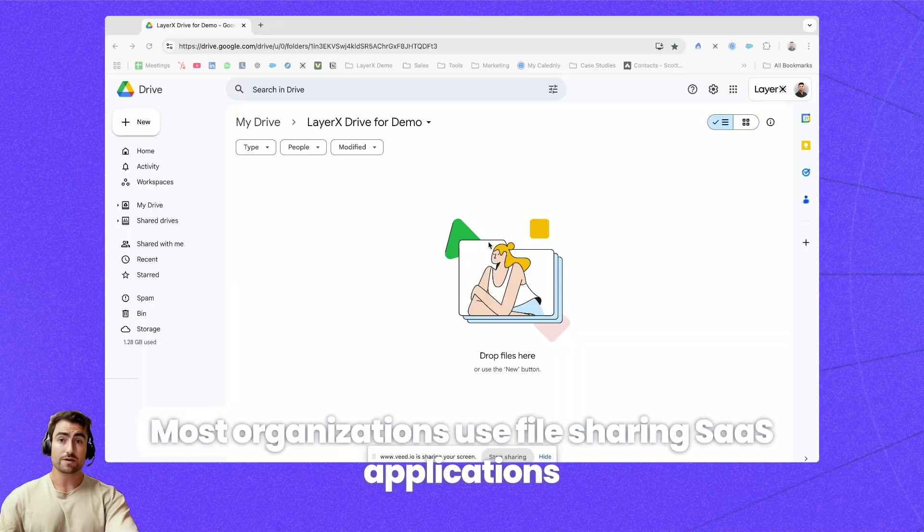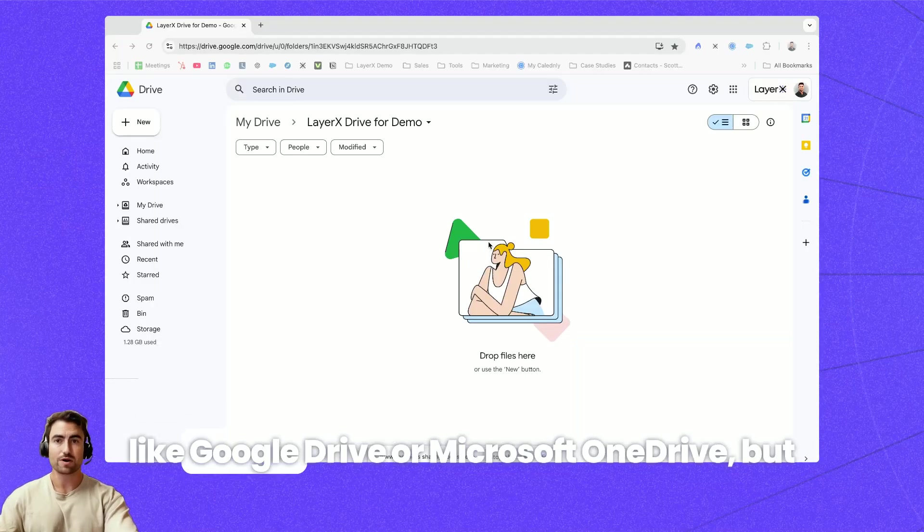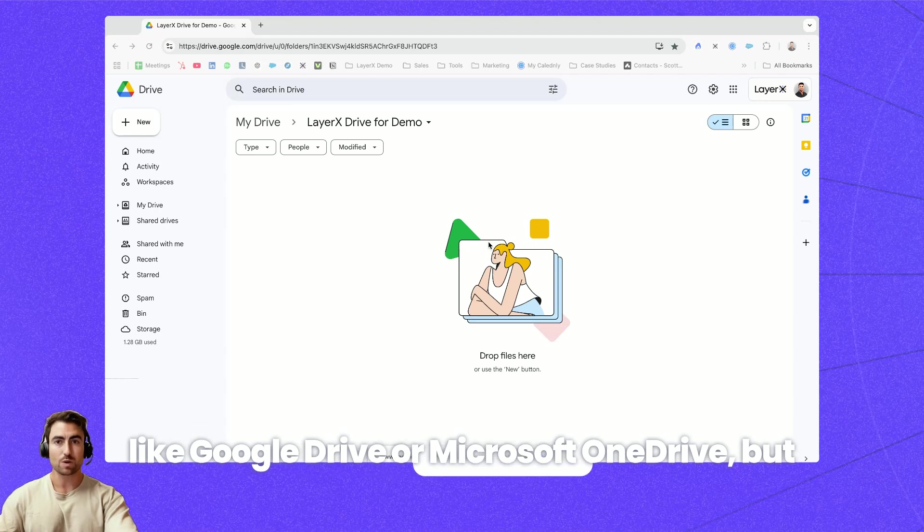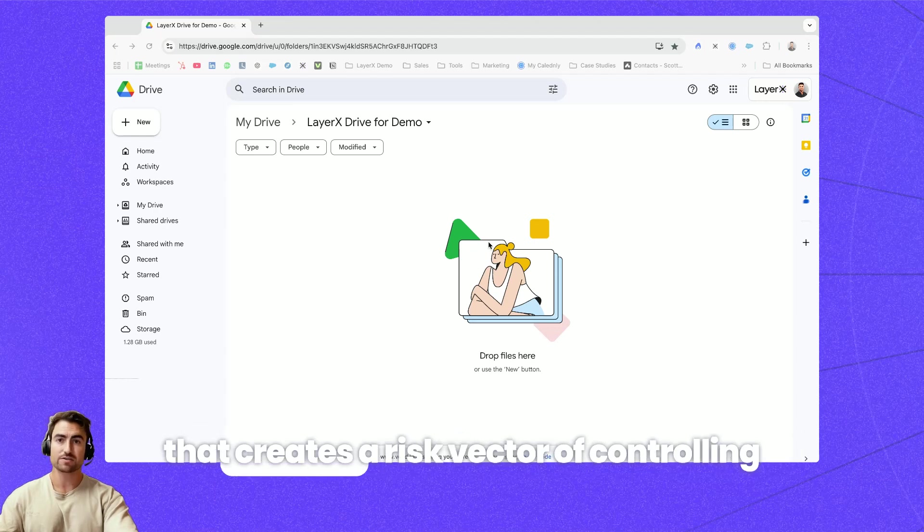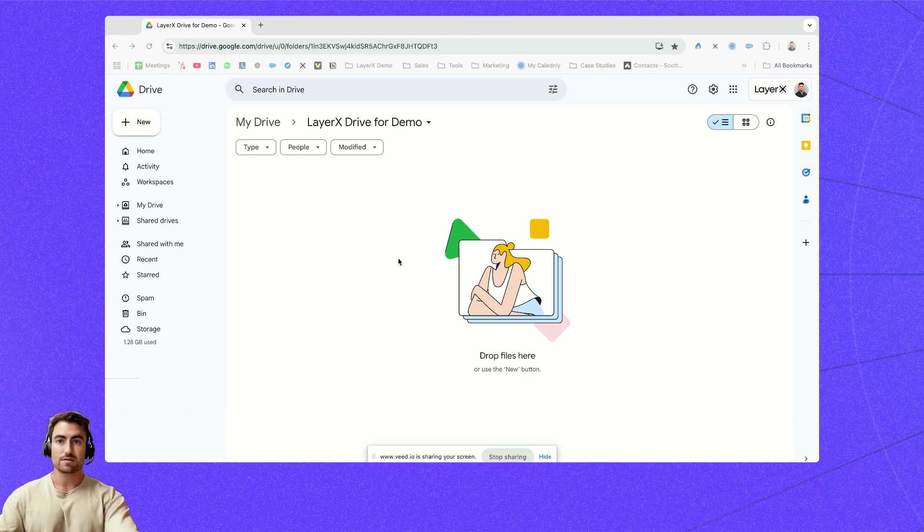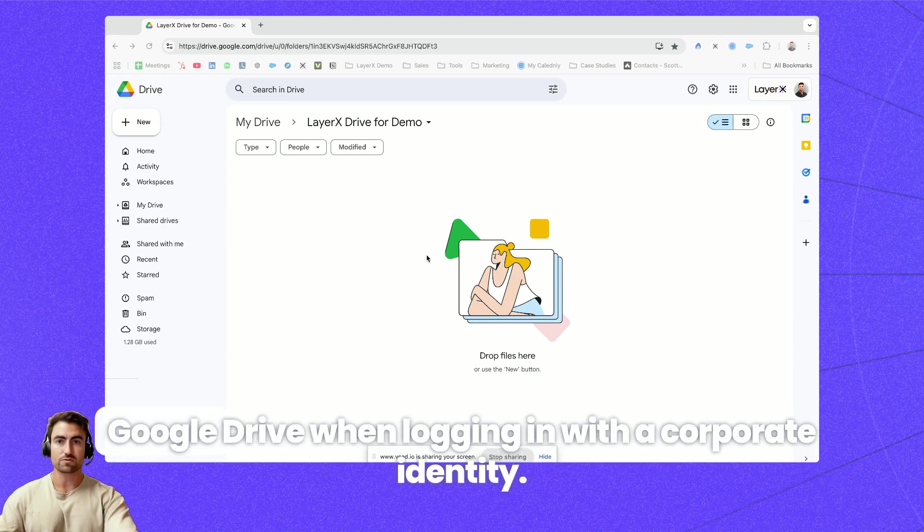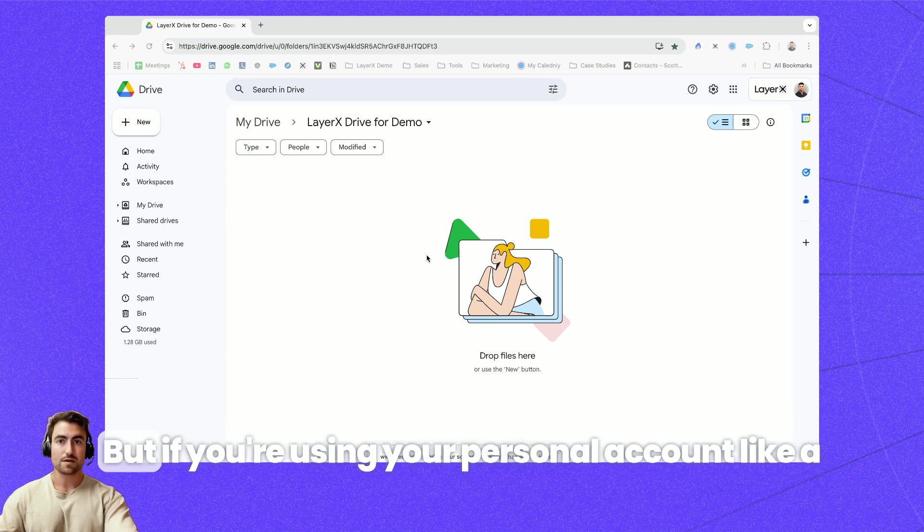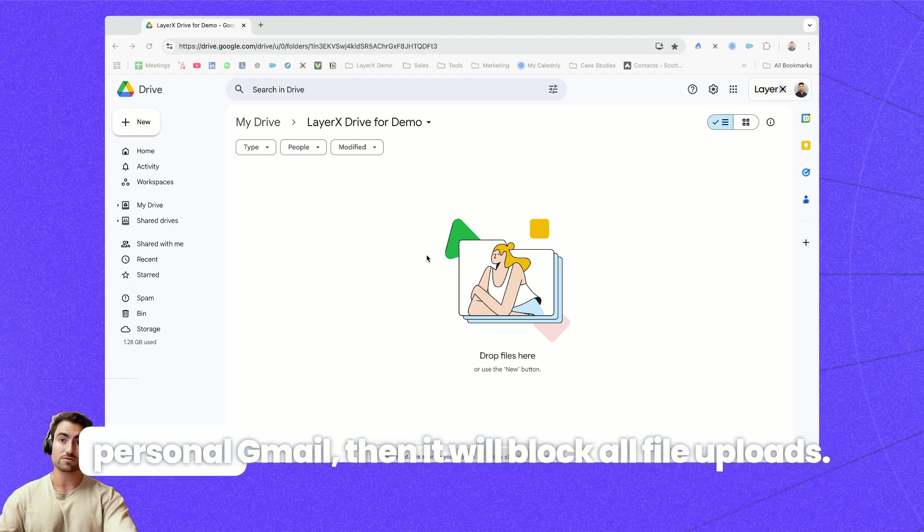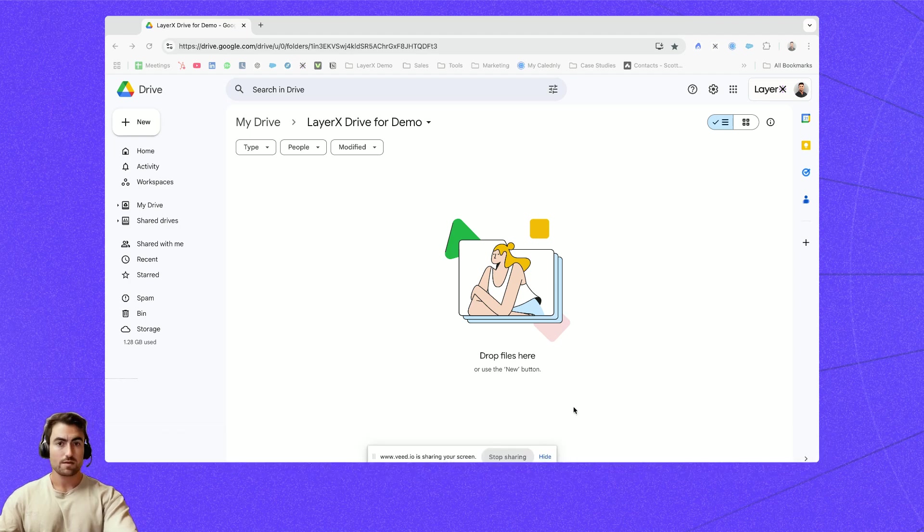Most organizations use file sharing SaaS applications like Google Drive or Microsoft OneDrive but that creates a risk vector of controlling uploads of sensitive information to personal accounts. In this scenario I've created a policy that allows all actions on Google Drive when logging in with corporate identity but if you're using your personal account like a personal Gmail then it will block all file uploads.